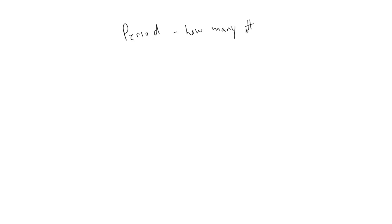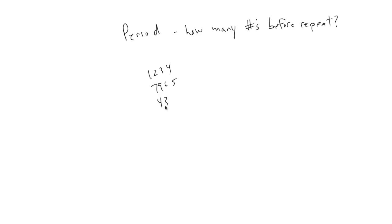Now an important characteristic of a PRNG is its period, or how many random numbers it can generate before it starts repeating itself. Remember that because each number is generated from a seed, which is the previous random number, once you get a repeat, you'll be stuck in a loop, repeating the same series of numbers over and over.